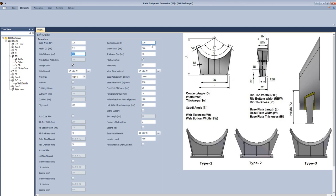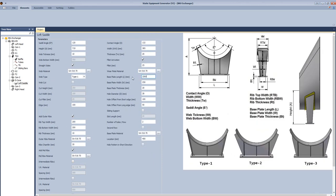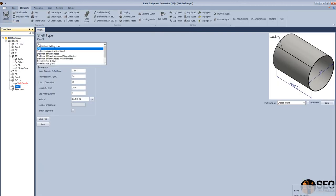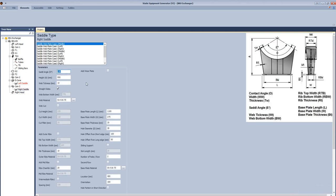For the wear plate, define the contact angle, define the width of the wear plate, and define the thickness. From here, let's define the top width of the saddle, the bottom width, and the mid-rib. From here, let's define the base plate length, base plate width, thickness, and the hole diameter. The hole offset from the short edge, hole offset from the long edge. Add another row, define the location, and click save.